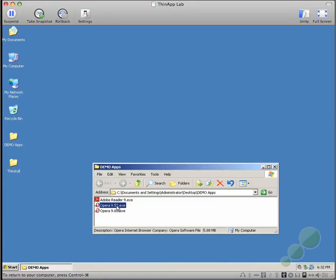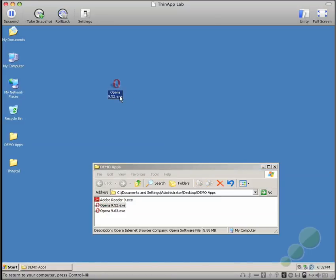First I'm going to take Opera 9.52, copy it to the desktop to simulate a deployment to a local workstation. I'm renaming it to Opera.exe to demonstrate that it isn't actually a regular deployment.